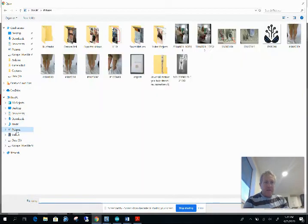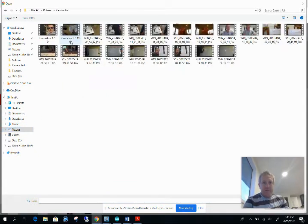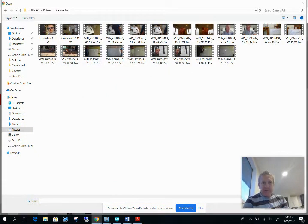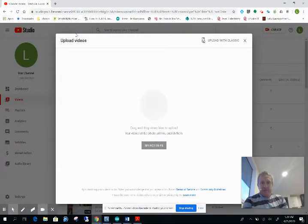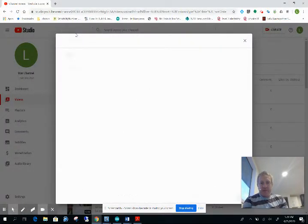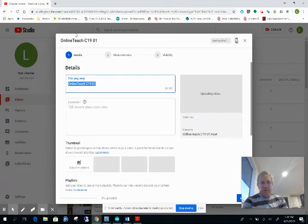And here is what we're looking for: online teaching C1901. And it will now upload it. It asks you a few questions. What do you want to call it? Well, I want to call it online teaching C1901, so that's okay.